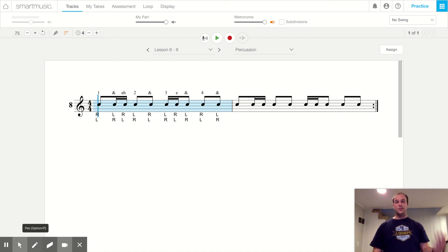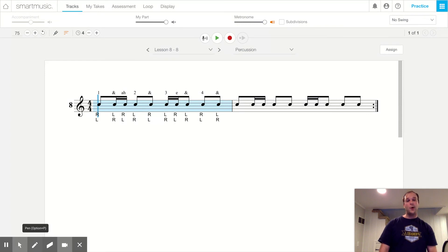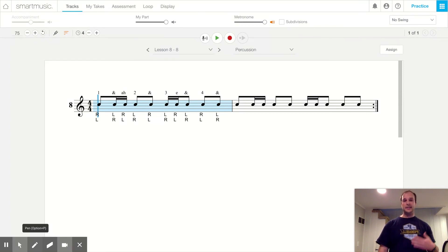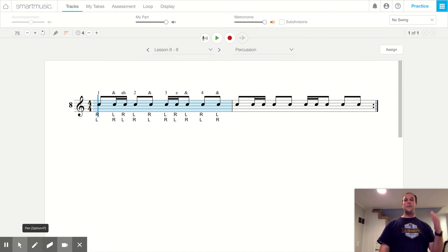Hello percussion and welcome to lesson eight number eight. In this number we have both of our new rhythms, the tea tikka and the tikka tea, or the hamburger and the burger king.